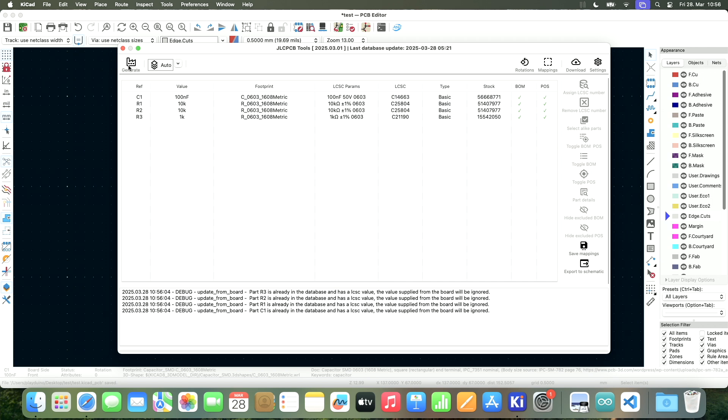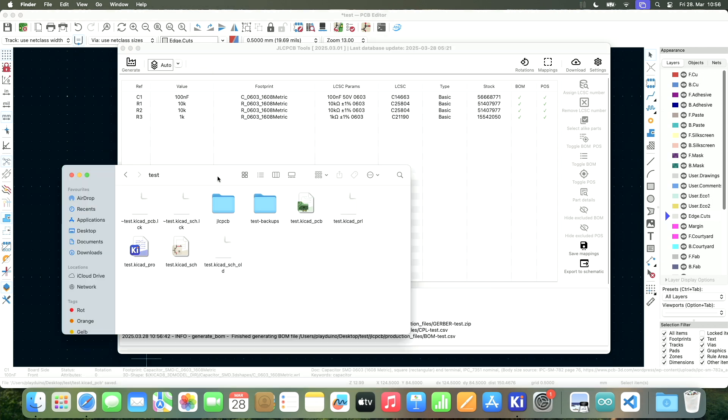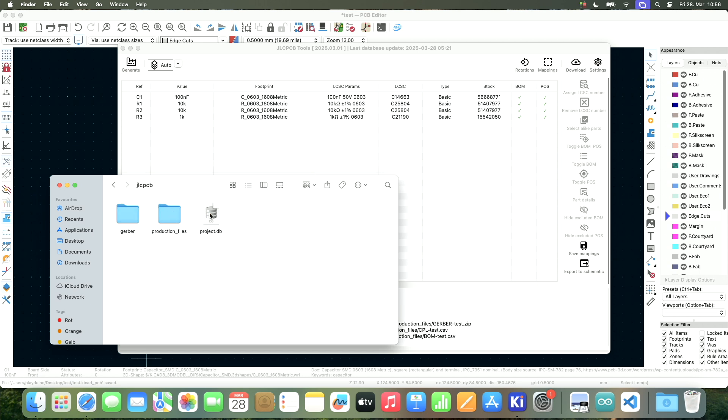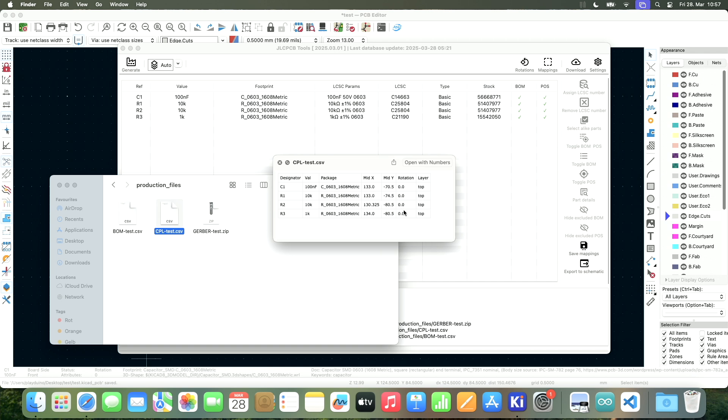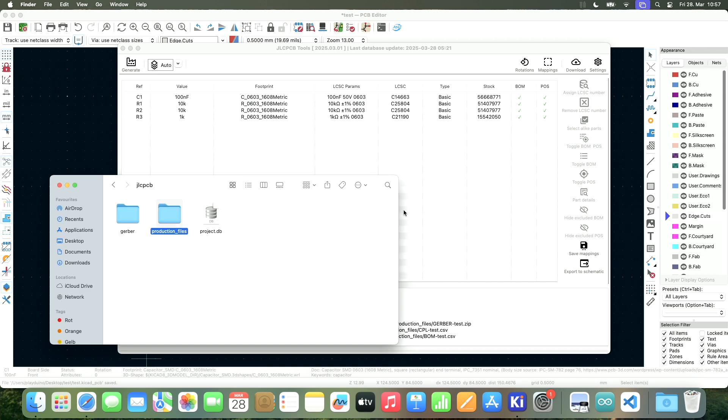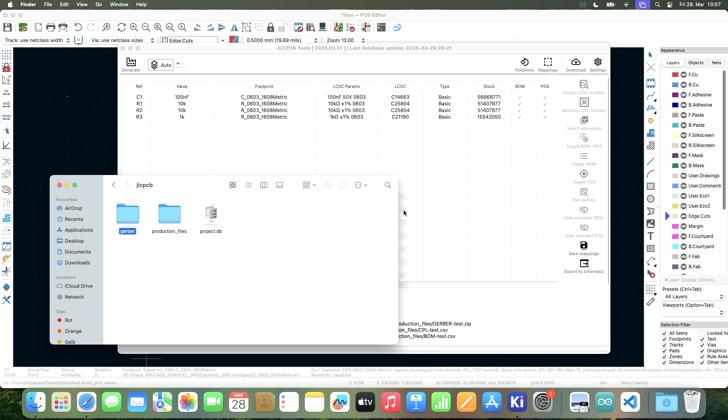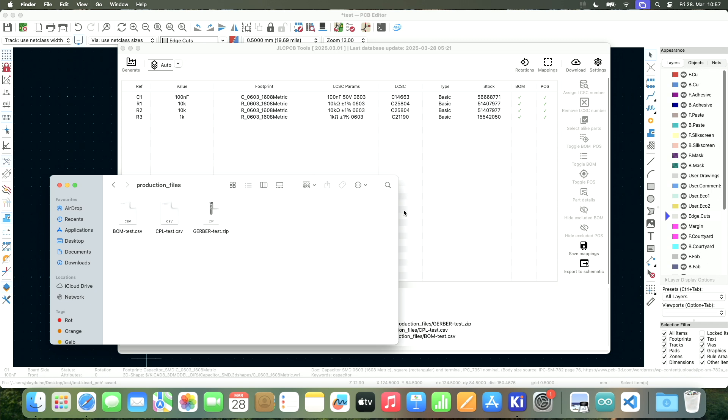So now everything is assigned, and I'm ready to generate the fabrication files. So inside of my project folder, I now have this folder called jlc-pcb. We have the production files, and we get the CLP. We get the BOM, and if we open it up, we see our three different components. We see our location, and the Gerber. Also the Gerber is here.